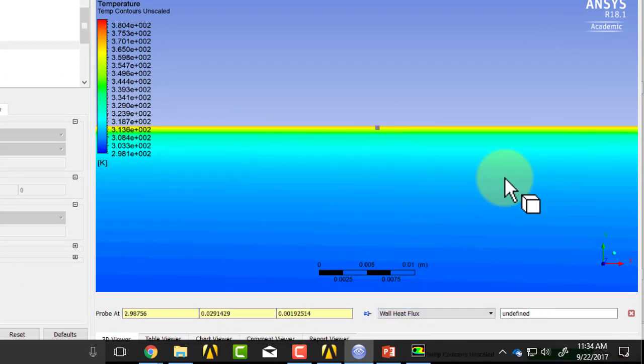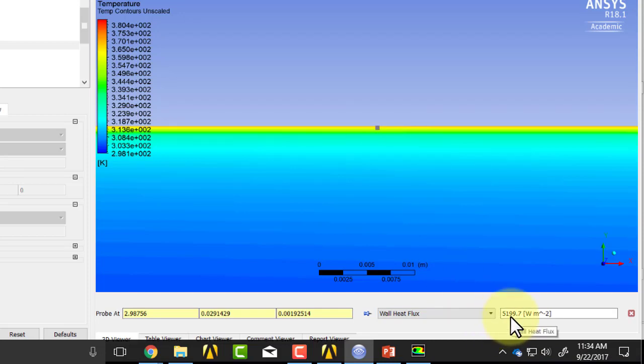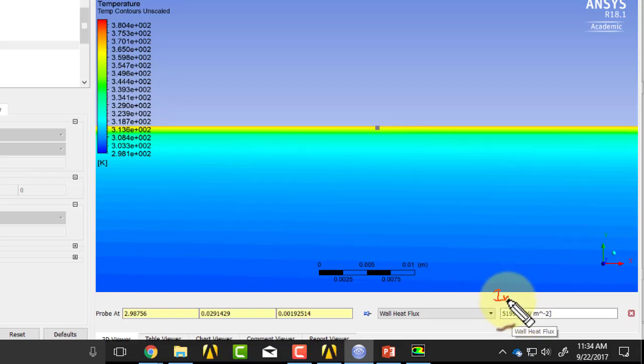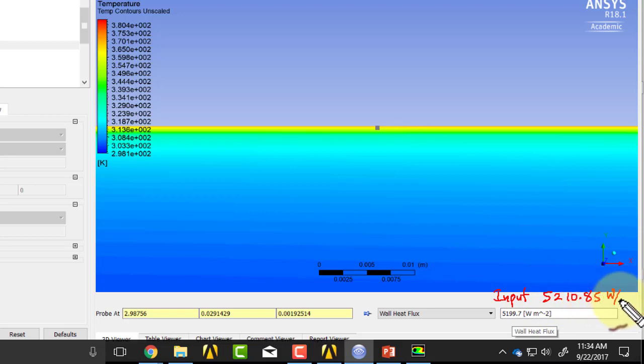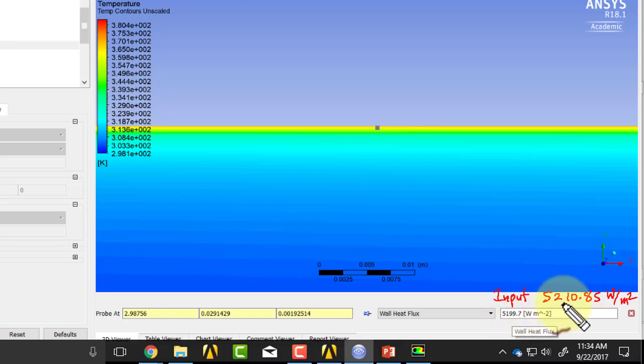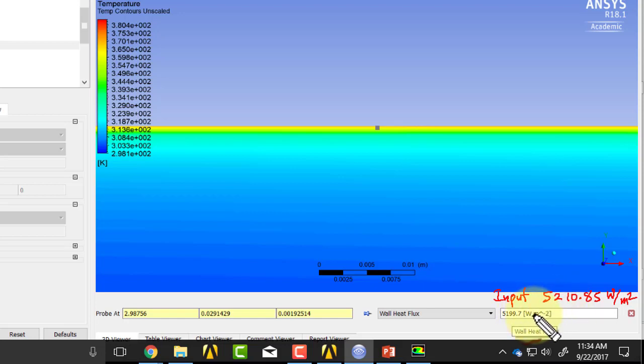Then click on the wall. And here, I see that it's almost 5,200. It doesn't match exactly what we gave it, because what we gave it, or what is expected, is 5,210.85 watts per meter squared. The difference is minor, and I think the difference might be because the post-processor is interpolating the temperature values and differentiating it in a different way than the solver.